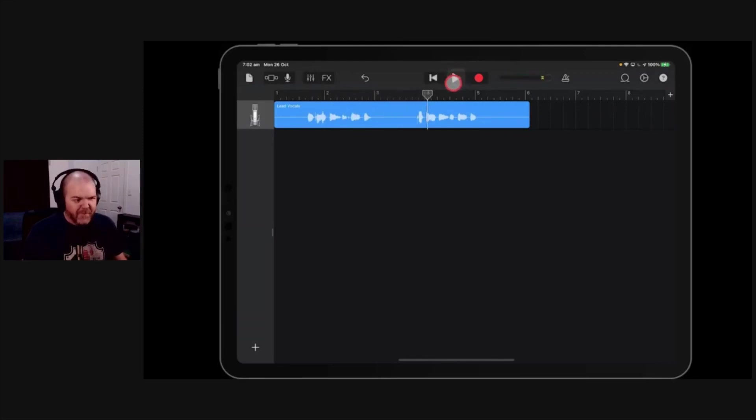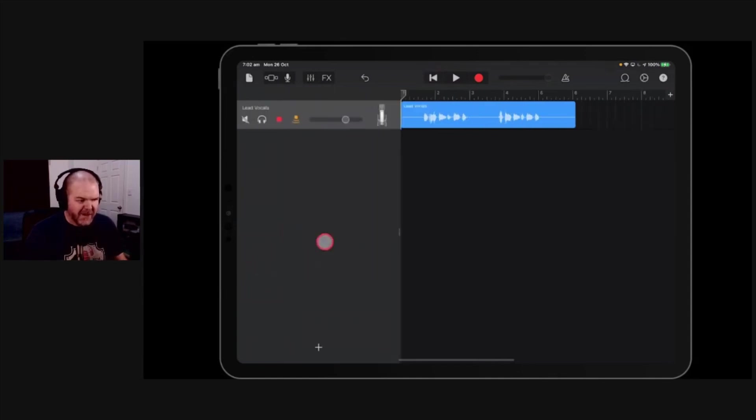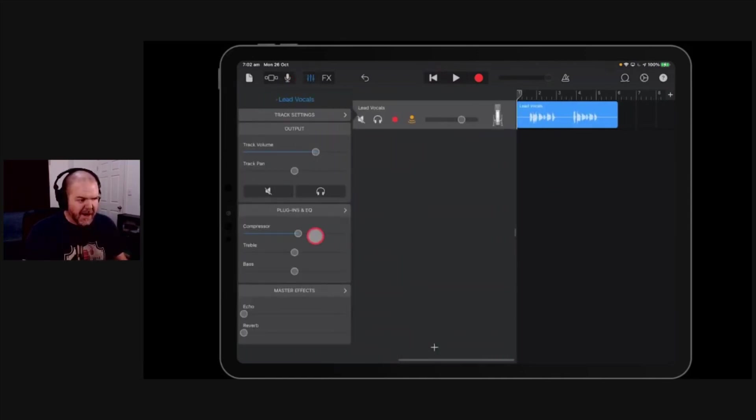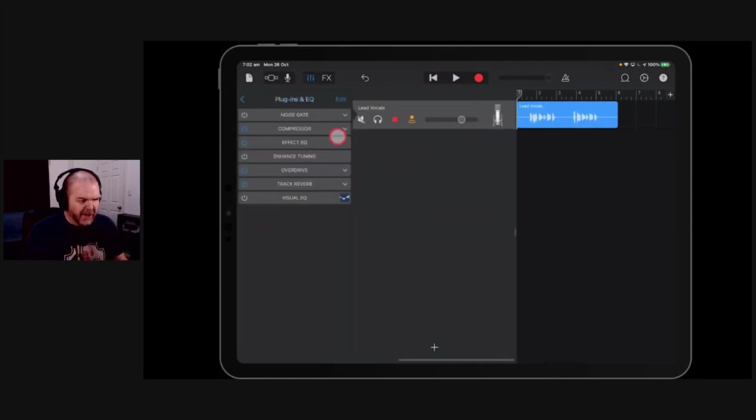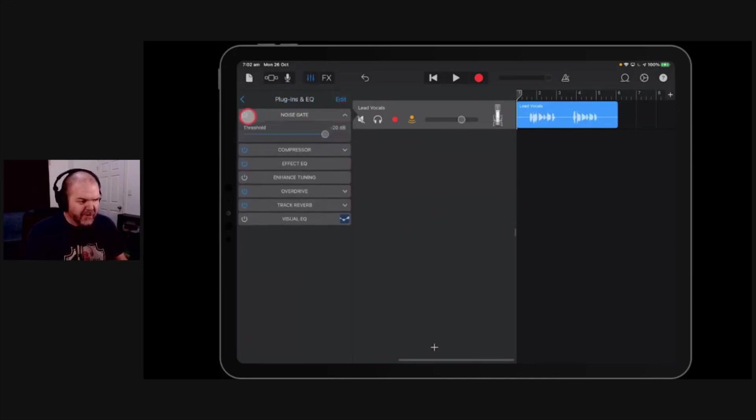There you go, so the reason I did that big breath there is that this is going to help us demo this plugin really well. So if we come in here now, we go to plugins and EQ. Now we could turn on the noise gate again, so the noise gate will do an okay job, so if we play it back now.